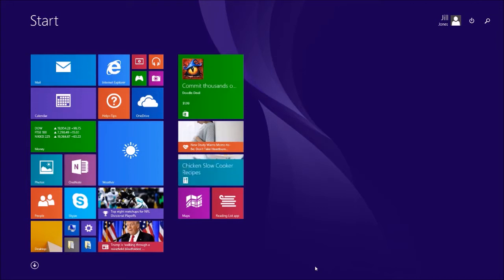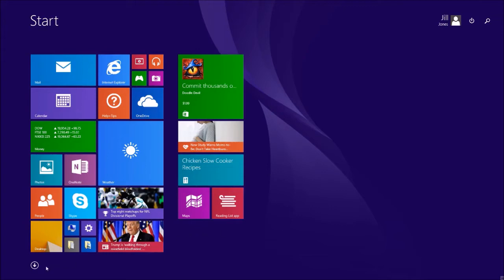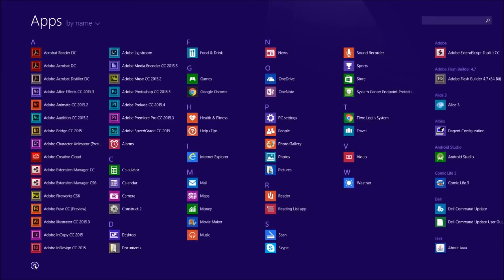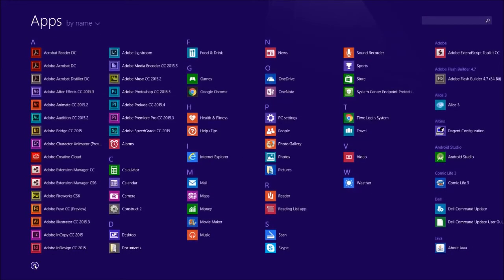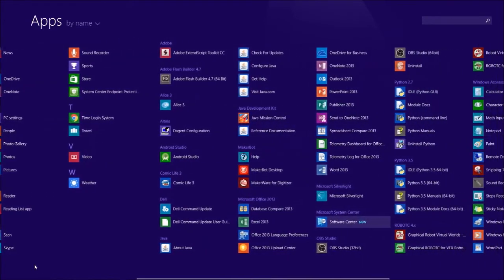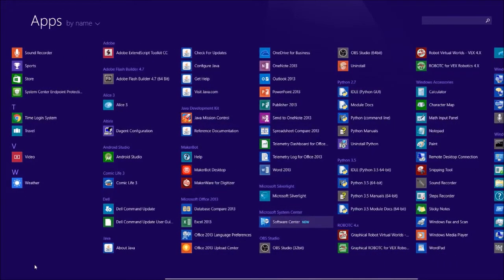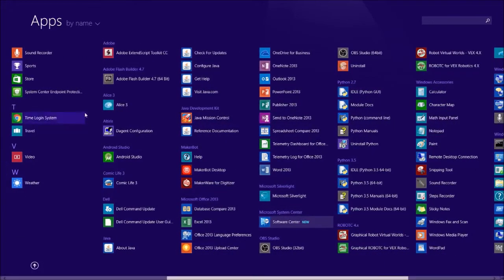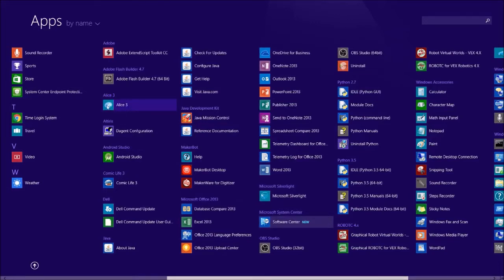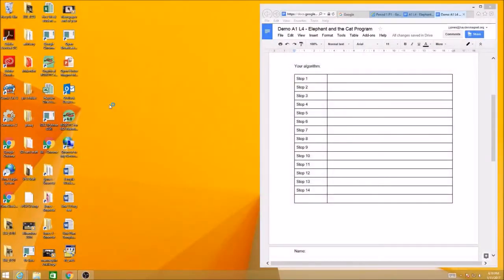The first thing you want to do is find the Alice programming language. Come to your Start window and click on the arrow to find all your apps, then scroll through until you see the A's. Here's Alice 3 with its teal icon. Click on it to launch Alice.